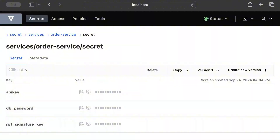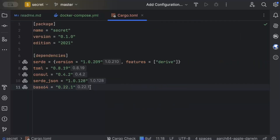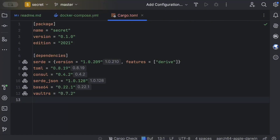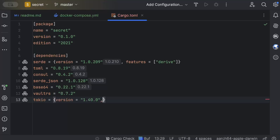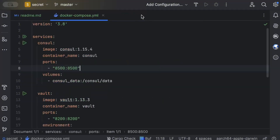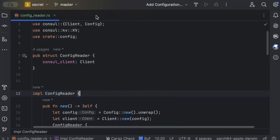Now let's go back to the code. Move to the Cargo.toml file and add a couple of dependencies: vault-rs, which is a Vault client crate so we don't have to use reqwest or any other HTTP client to send raw requests, and tokio with version as latest and features set to full.